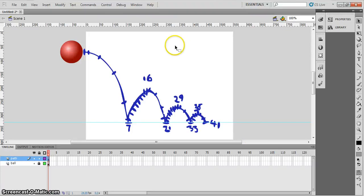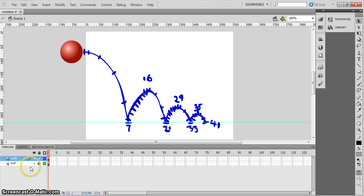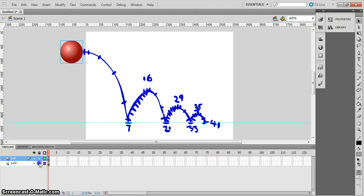Right, time to do some animation. First of all, what we want to do is unlock your ball layer if it is locked and I'm going to drag it up to the top. Next thing, let's lock that path layer because we don't want to be messing around with it by mistake.